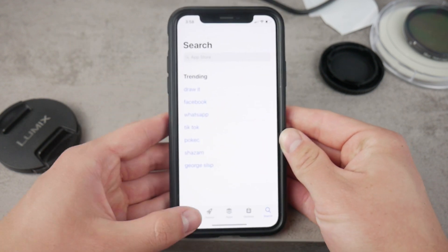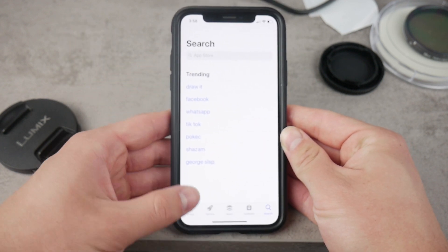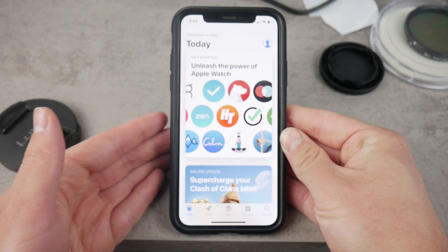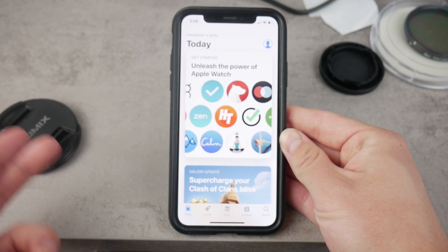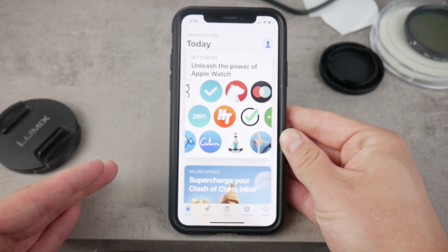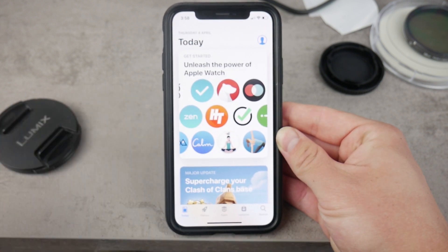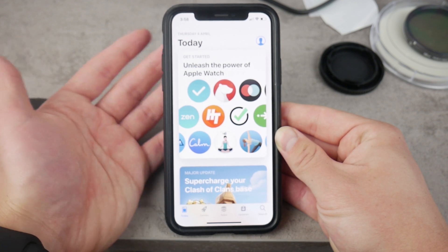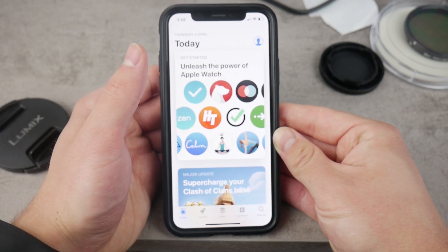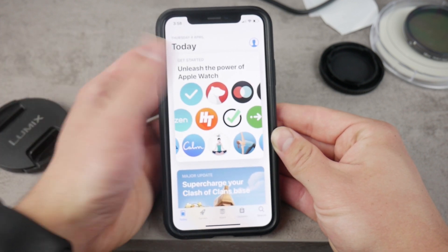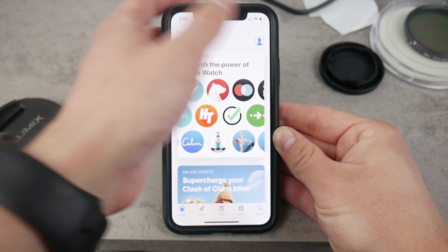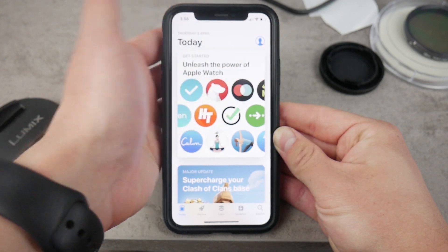So you open up the App Store the normal way, but you go to the Today section and you want to find your profile to see the history of downloaded apps. You have to click on your profile picture.